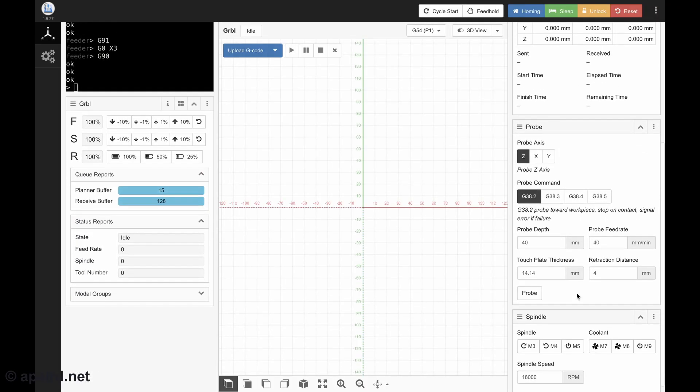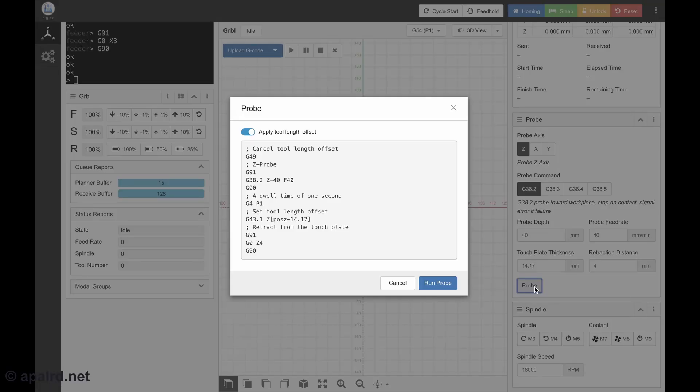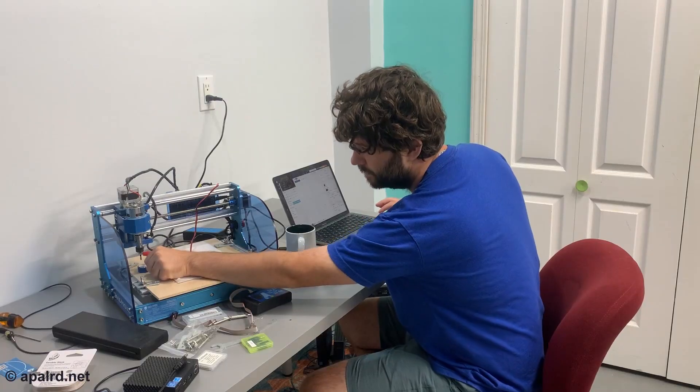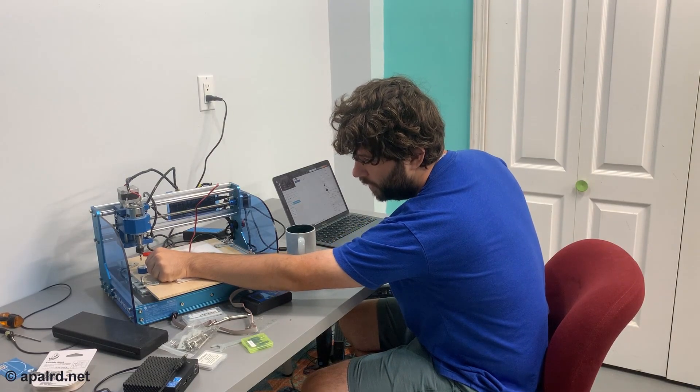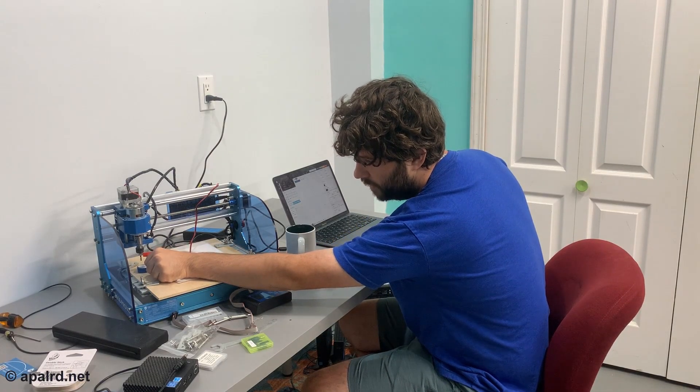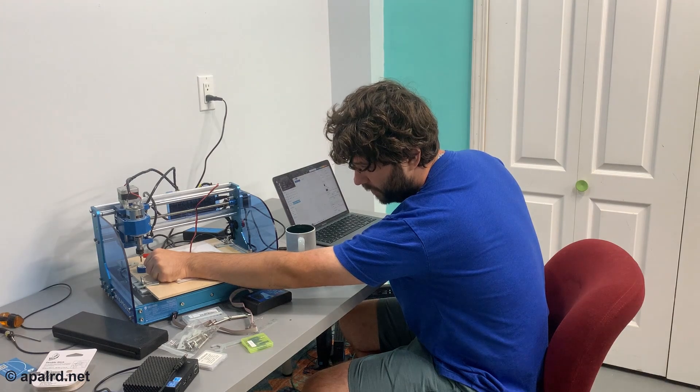So I'm going to just move my bit over that. We're going to go to the probe. We're going to probe the z-axis for the G38.2. Touch plate thickness 14.17 mil. Let's go. Run probe. Now it's going to move down really, really slowly until it hits that touch plate.